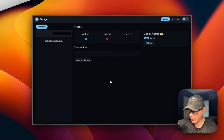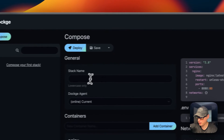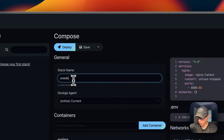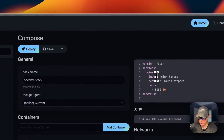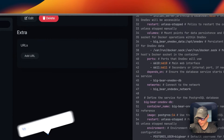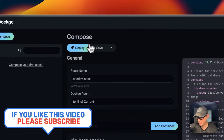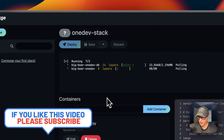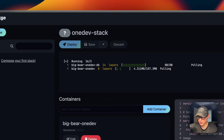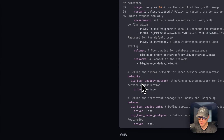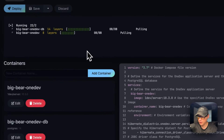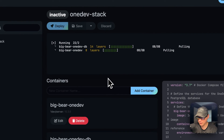Now I'm going to start on my Dockge. I'll go to Compose and the stack name is going to be 'onedev-stack'. Then I'll come over to the editor, paste in the Docker Compose I explained in Big Bear Video Assets, and then click Deploy. This downloads the Docker images from the registries, sets them up with Docker Compose, sets up the volumes and network — so this can take a little bit of time to complete.